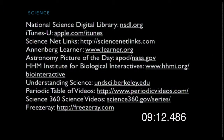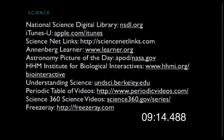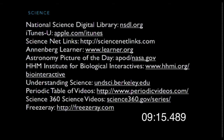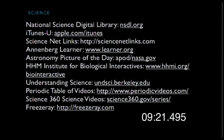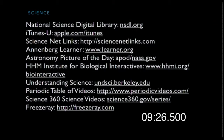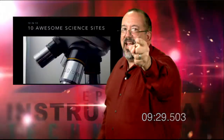That's the 10 websites: National Science Digital Library, iTunes U, Science Netlinks, Annenberg Learner, Astronomy Picture of the Day, the Howard Hughes Medical Institute for biological interactives, Understanding Science, the Periodic Table of Videos, Science 360, and Freeze Ray. We'll see you next time on 10 in 10.